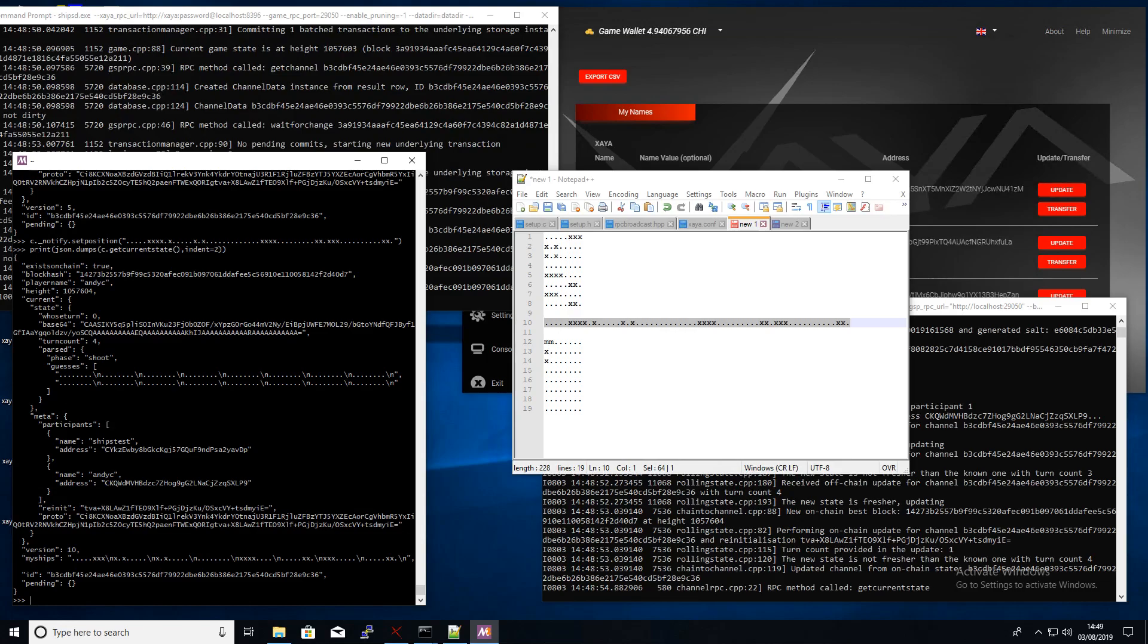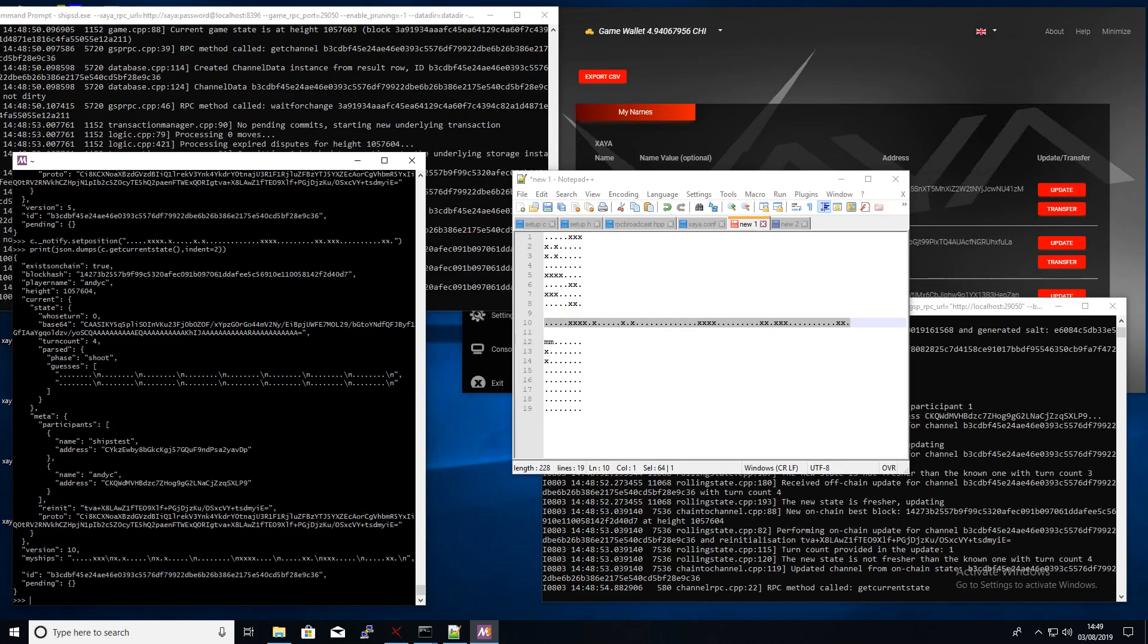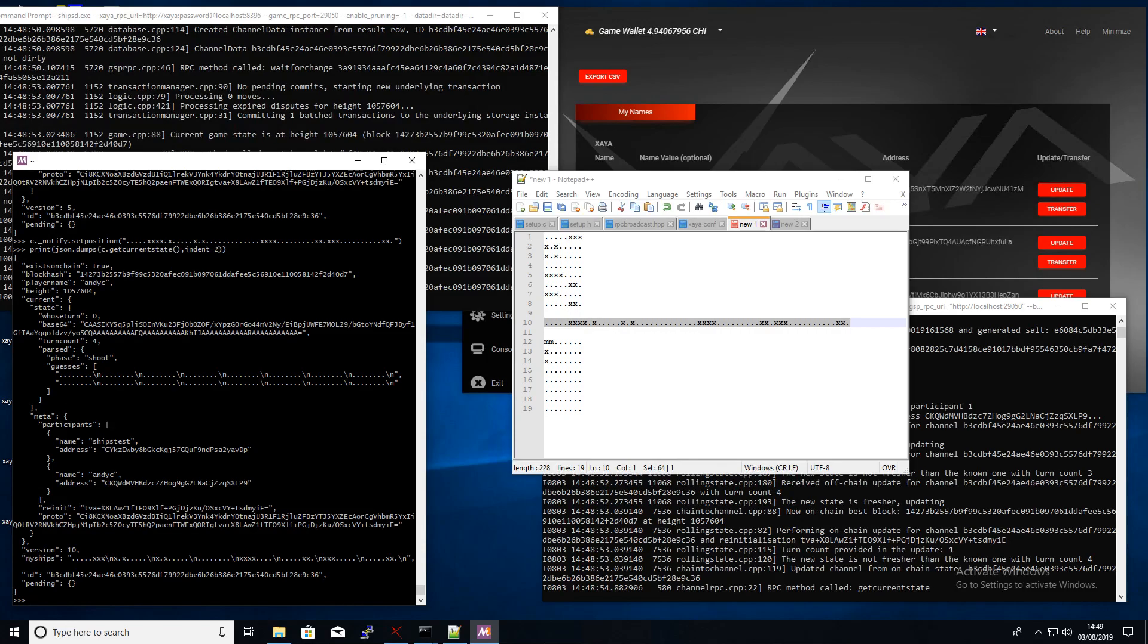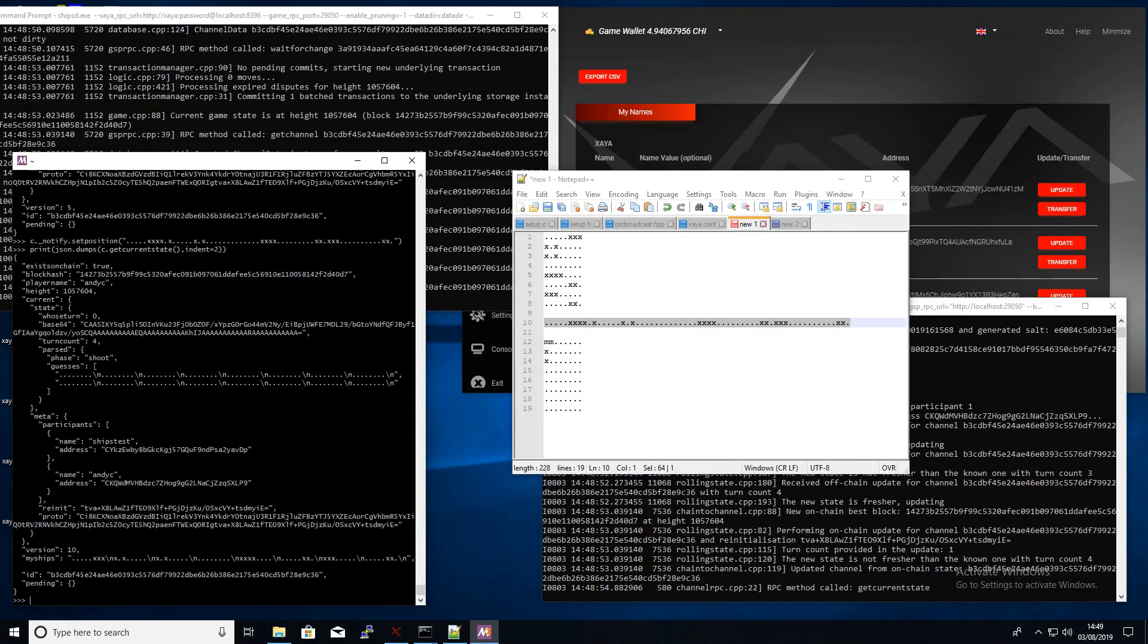So I've submitted that now and you can see my ships at the bottom there, my positions of them, and you can also see now it's saying whose turn it says zero, so that means that's Daniel's turn. And in the guesses you can see no one's made any guesses yet.